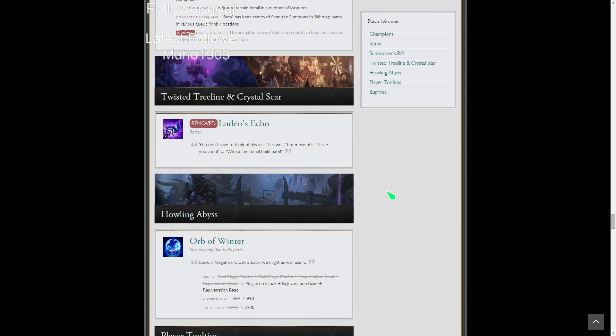Think Luden's Echo is good and stuff. Just let me know how I did and have fun playing League of Legends guys. Thank you.